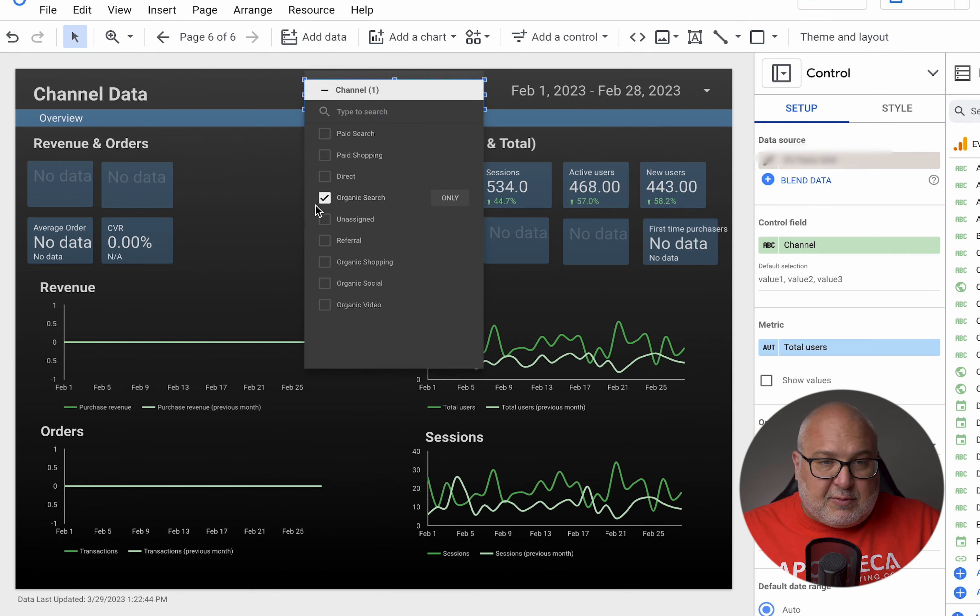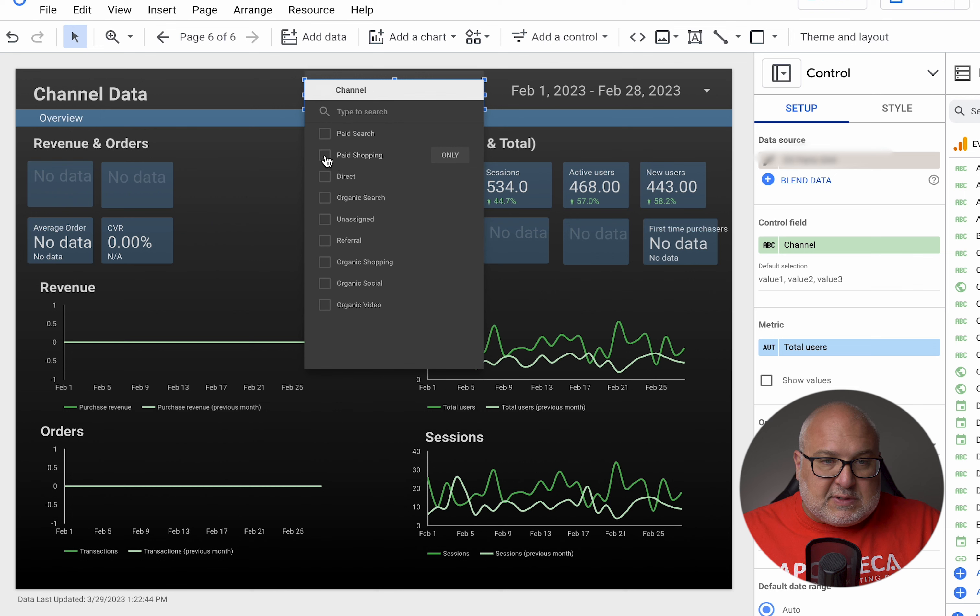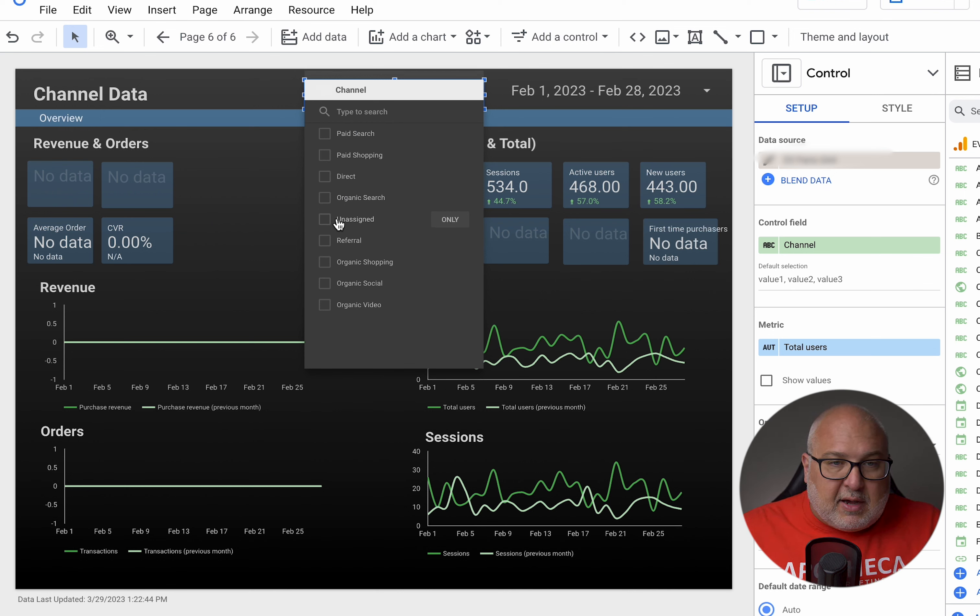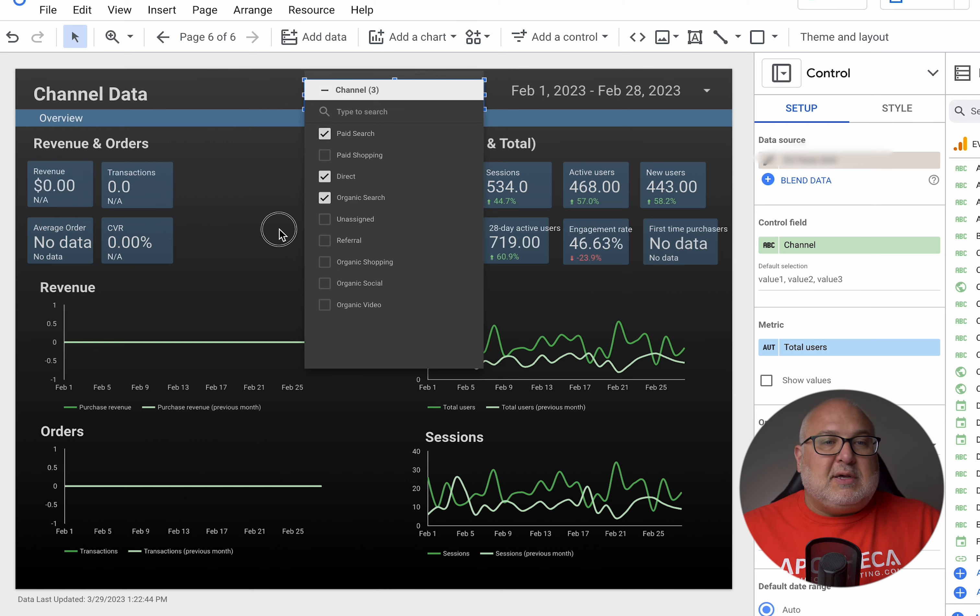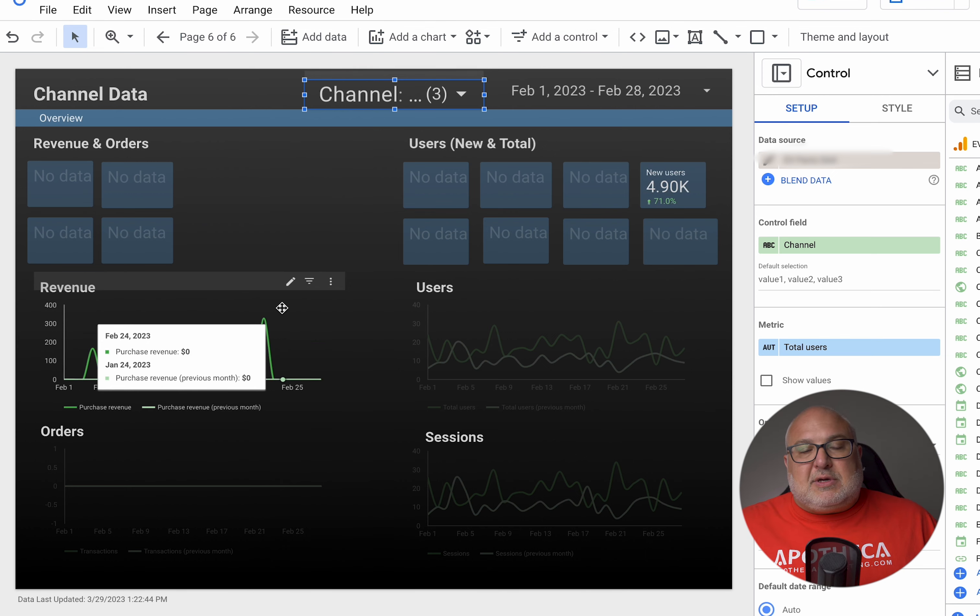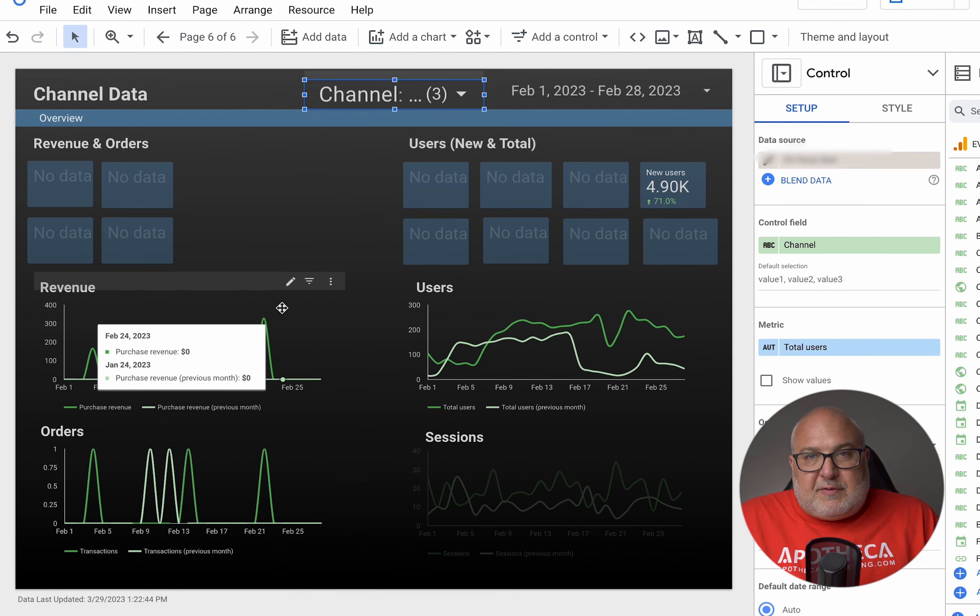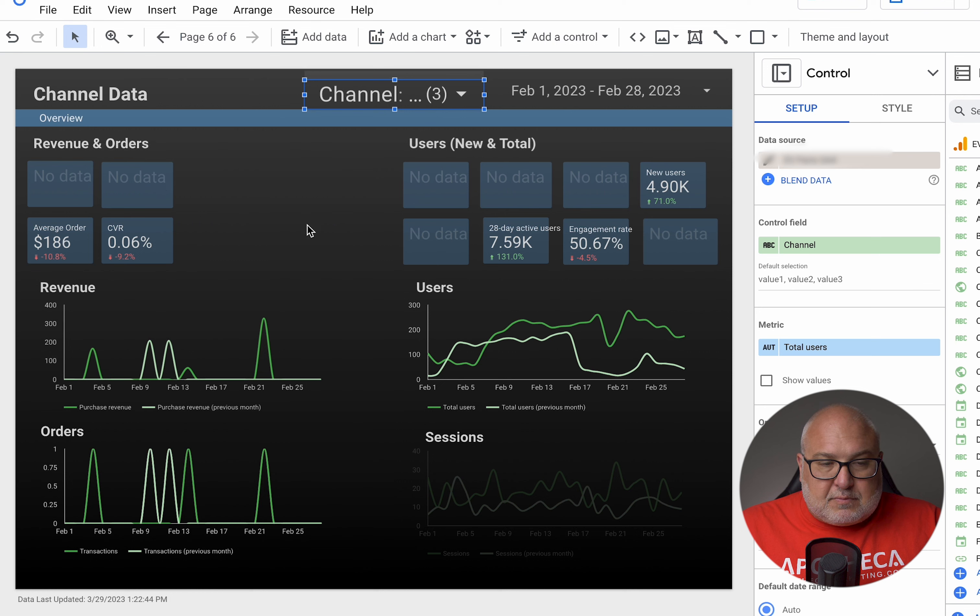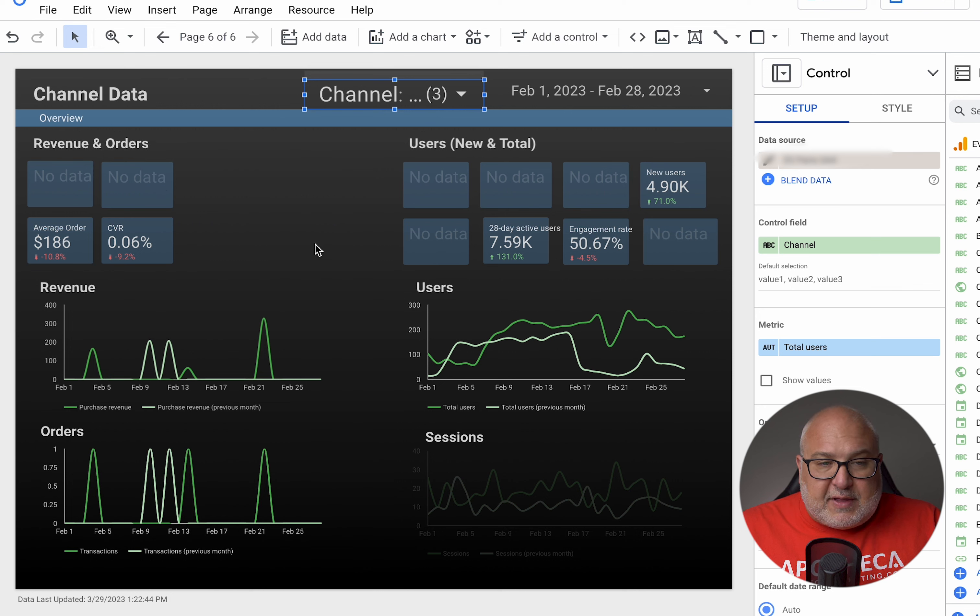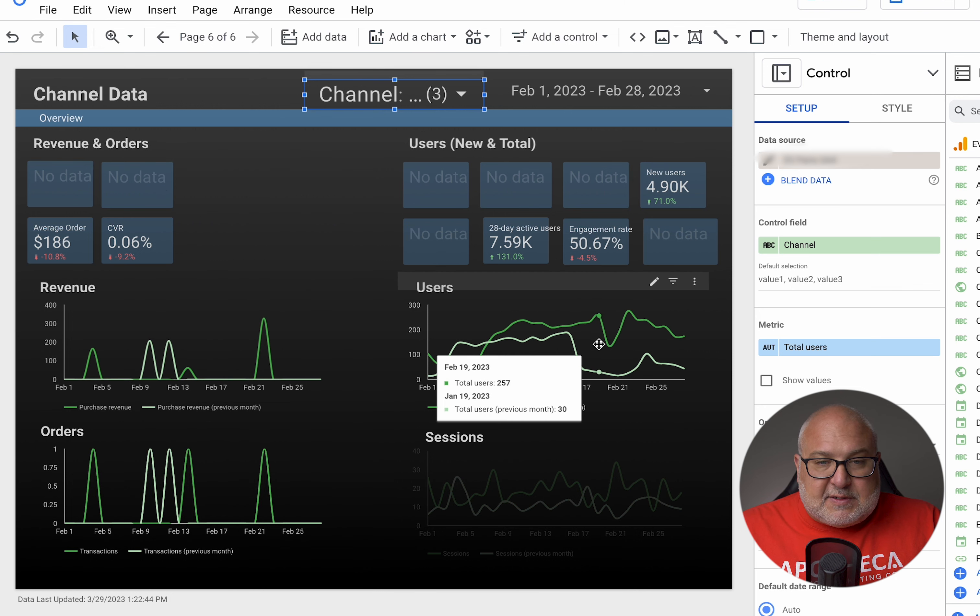In this case, they don't have anything from organic. That's why you're seeing no data. So let's take a look at paid search and organic indirect. So you can see, you can combine any number of channels, particularly if they're related. And then that will show you the metrics for that, the graphs.